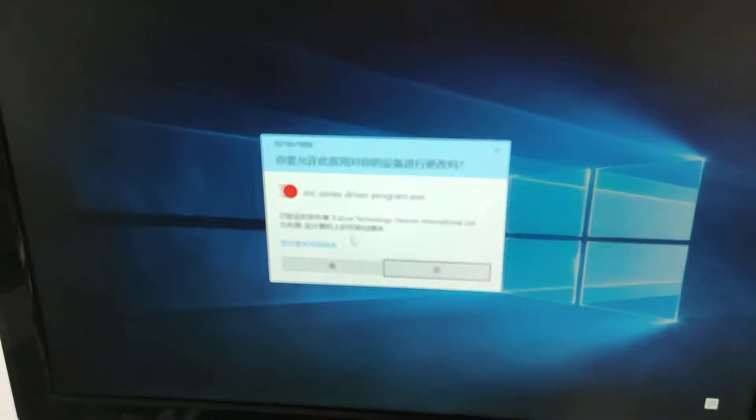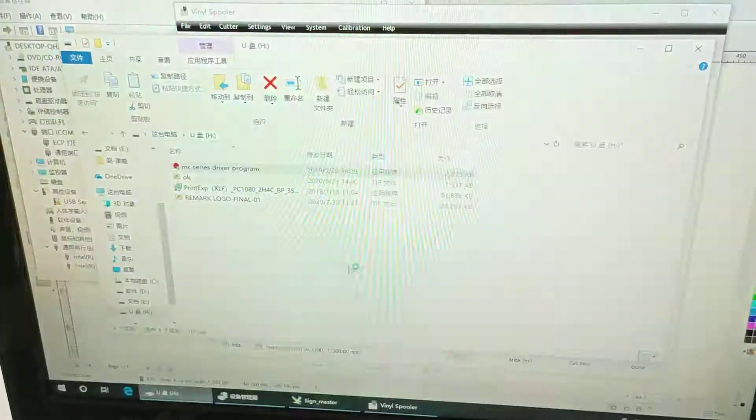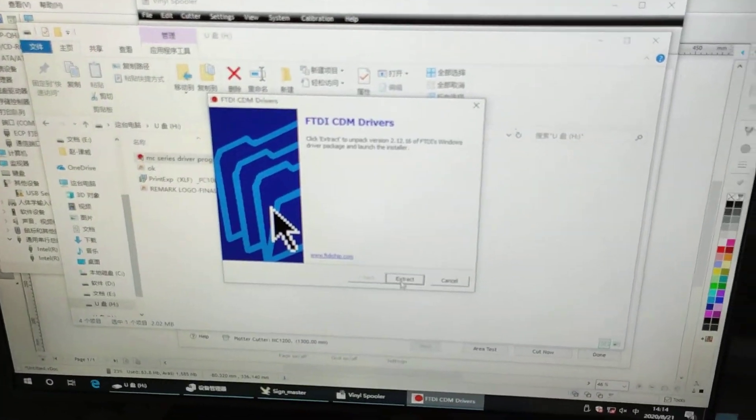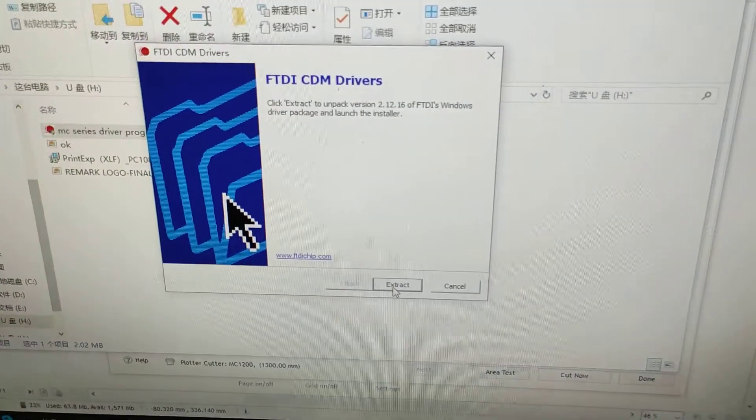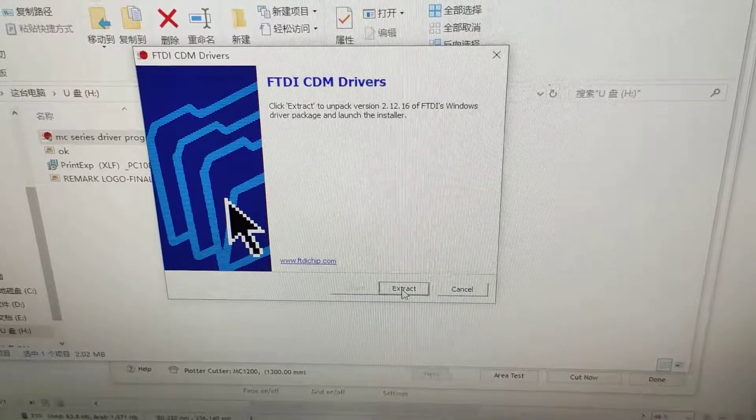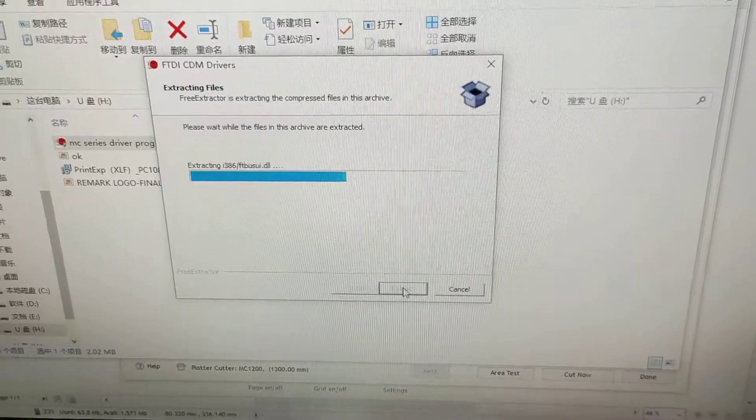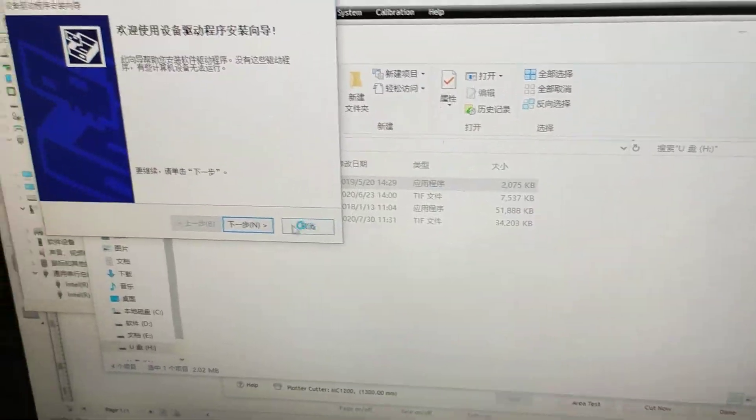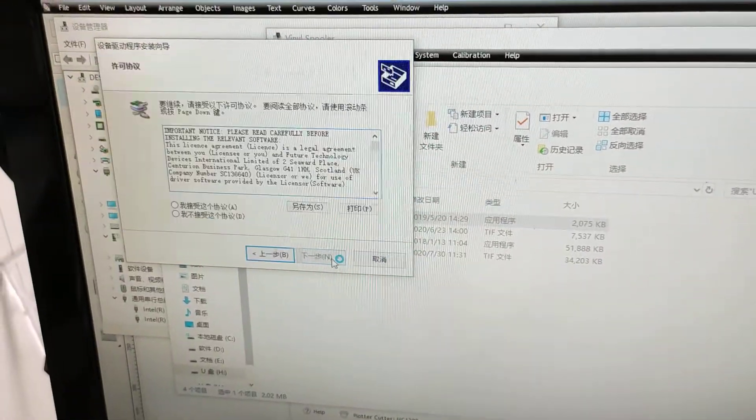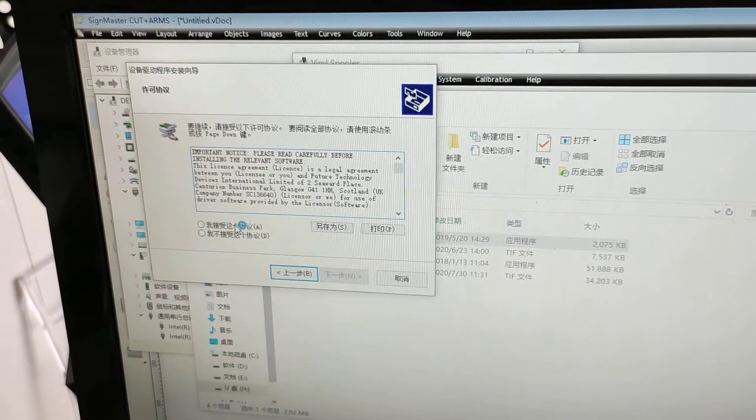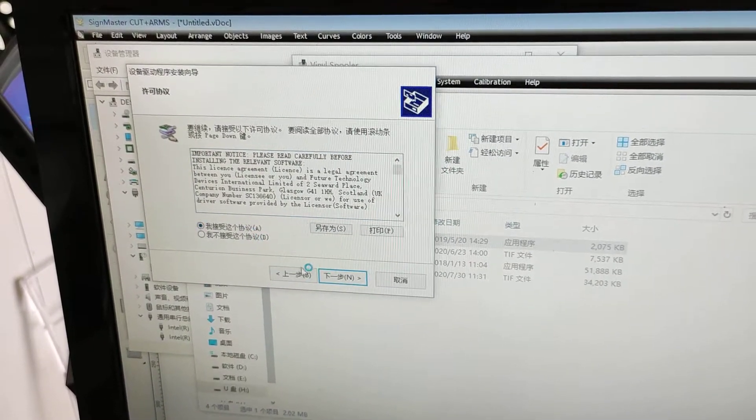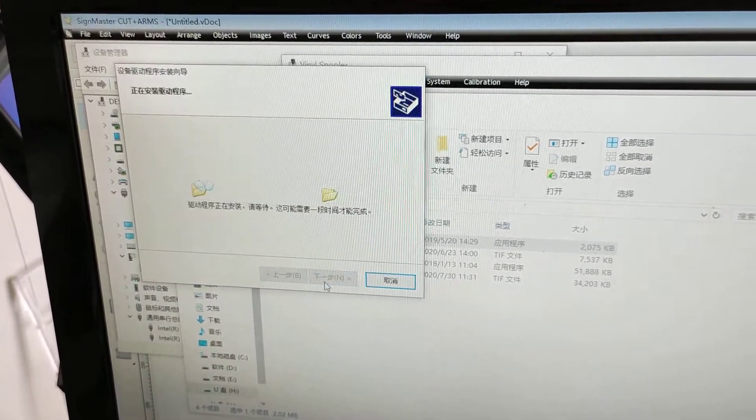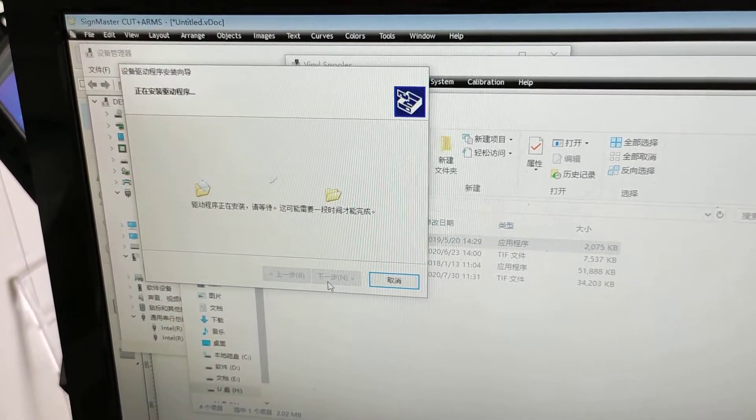Extract, and then click next, accept the item, and next.